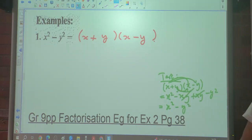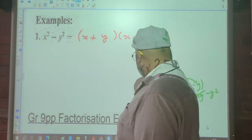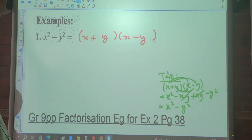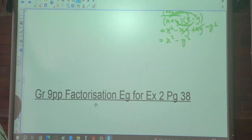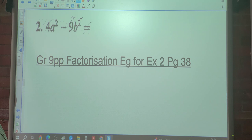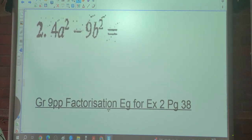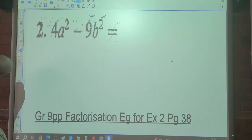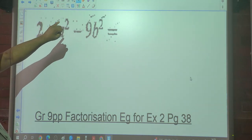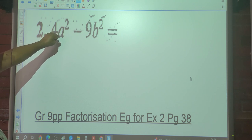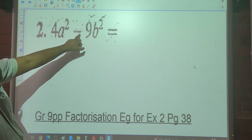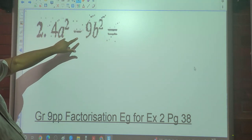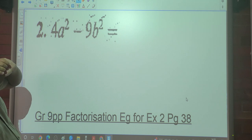You don't have to always test, but it confirms the answer. Let's look at number two. First identify: is it the Difference of Two Squares? Two terms — yes. Minus sign between them — yes. Both squares — yes.